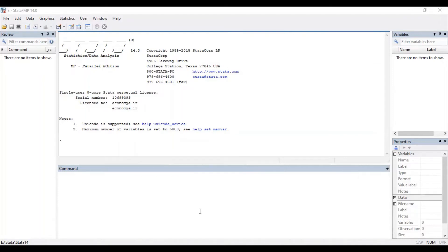Hello everyone, welcome to my channel. I'm Kumul Kavash Shekhar and I hope you all are doing good. This is the second video in the Stata series and in this video I'm going to discuss how to run the Hausman test in Stata.